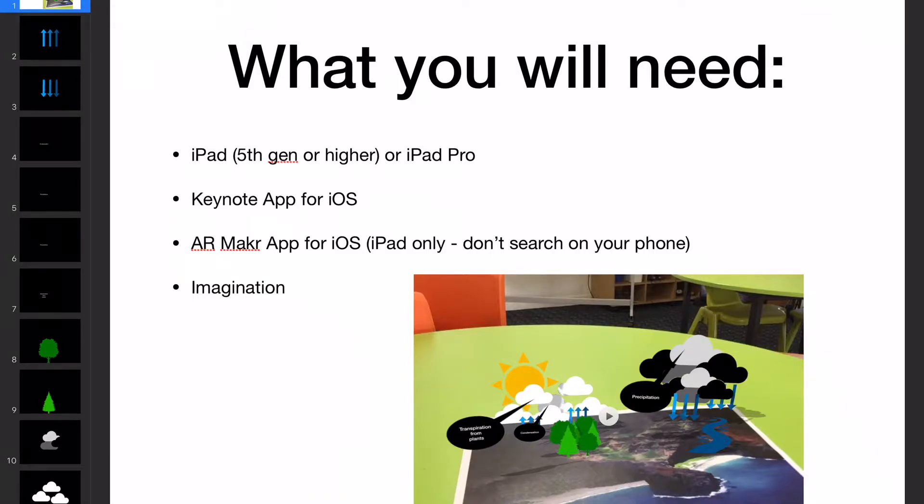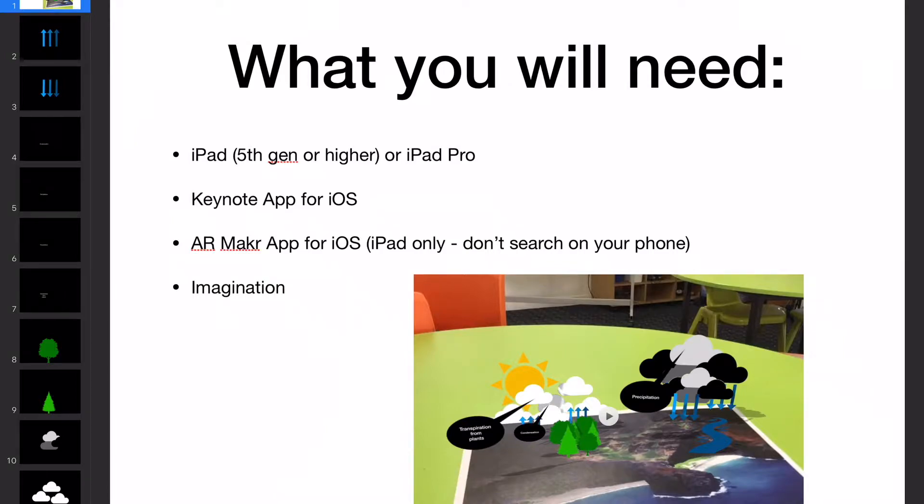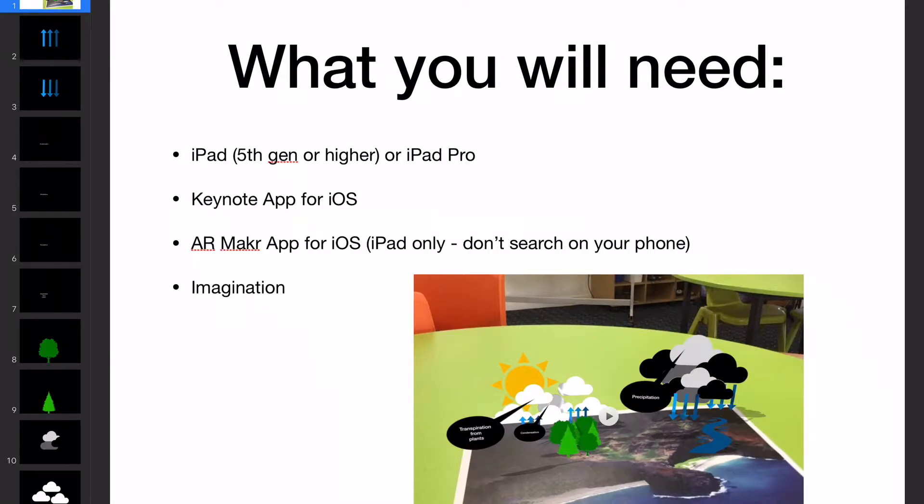You're going to need the Keynote app for iOS. You're going to need the AR Maker app for iOS. Now a lot of people said, Paul, I can't find this. Well, you need to search on your iPad. Don't search on your phone. It's not an iPhone app, it won't come up in the search. You need to do that on your iPad.